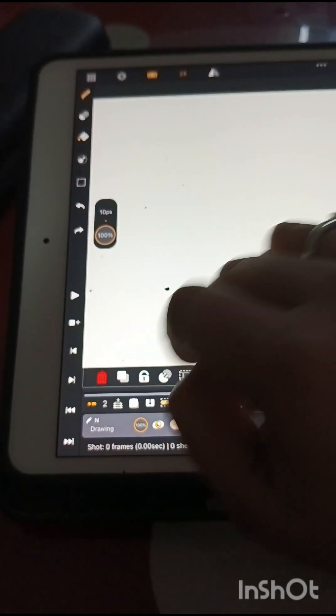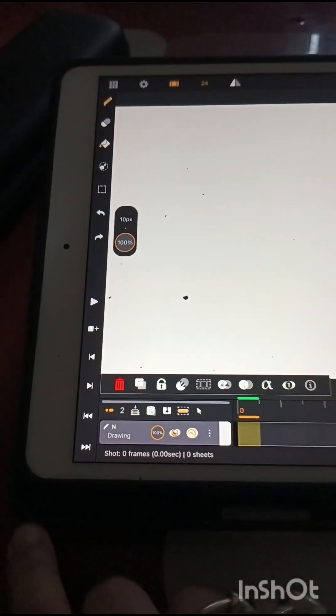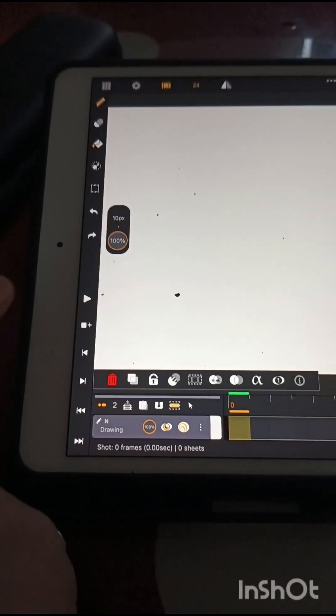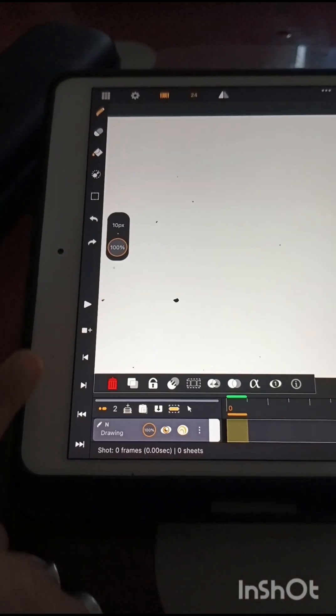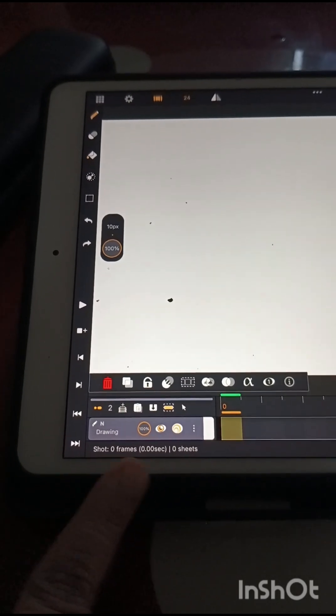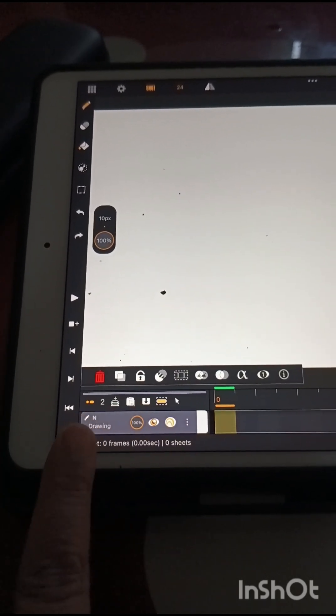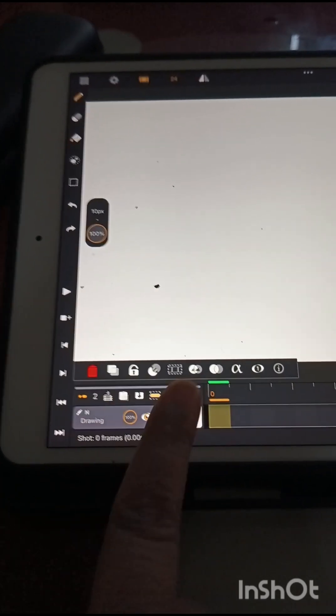Then you have the Transformation tool which is very different. And then you have several other tools on the layers for Onion Skin Visibility, Opacity, Alpha Lock, etc.